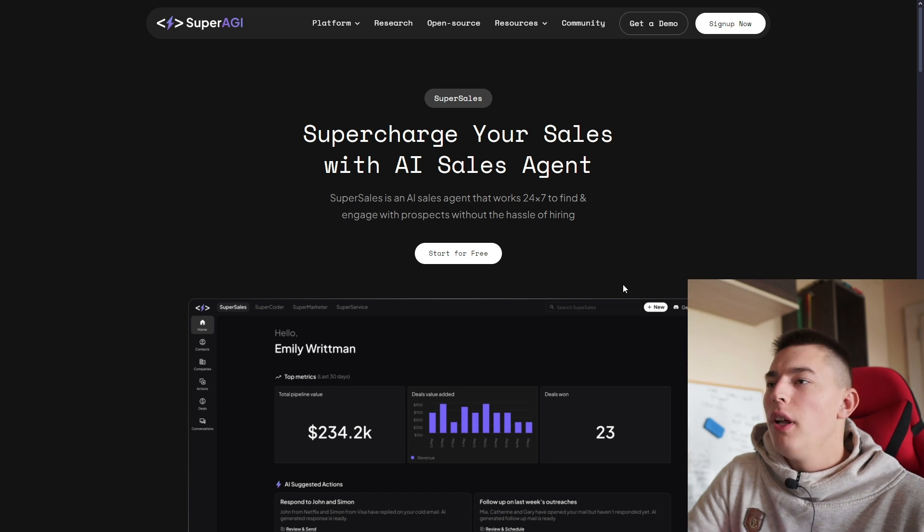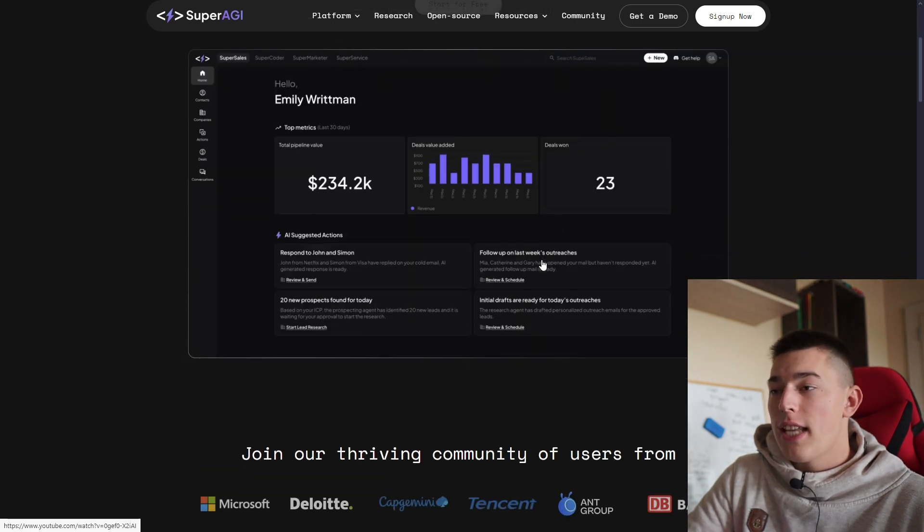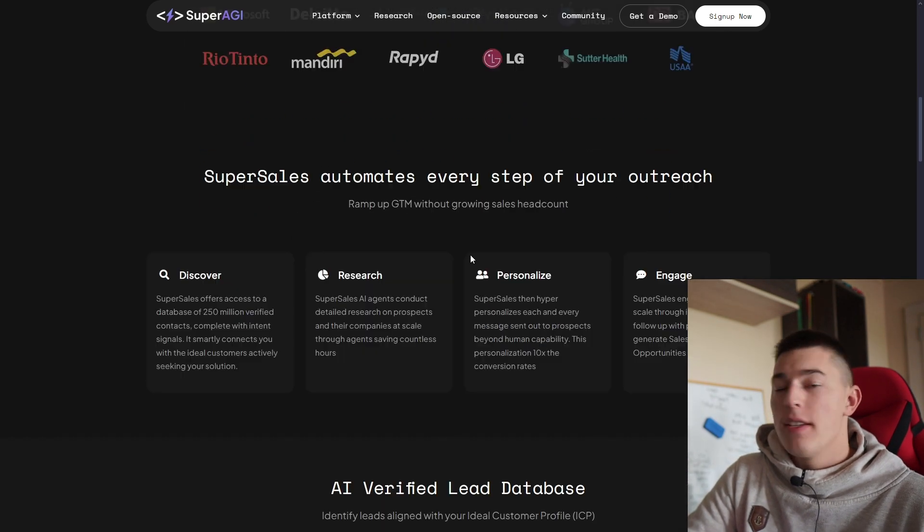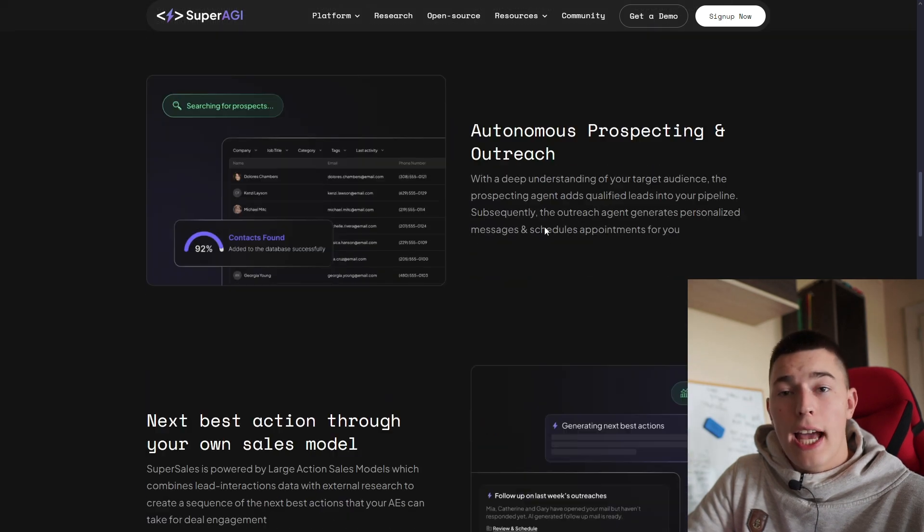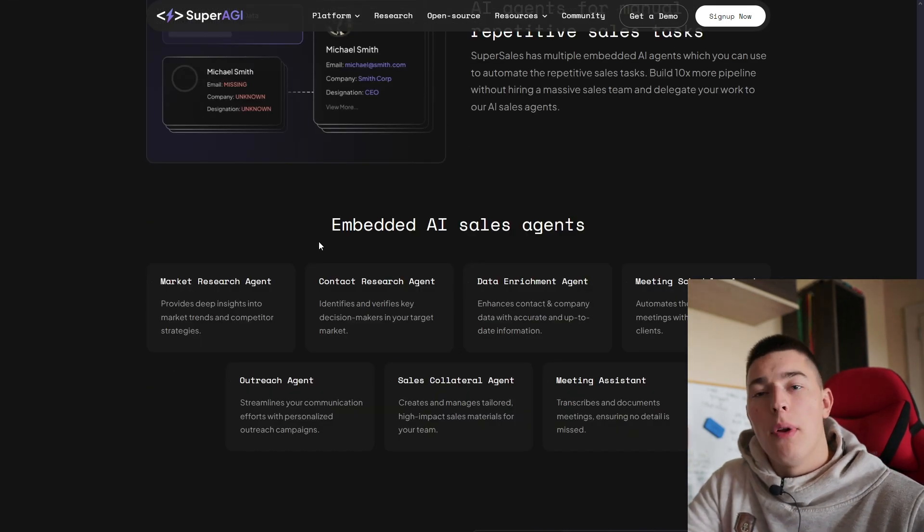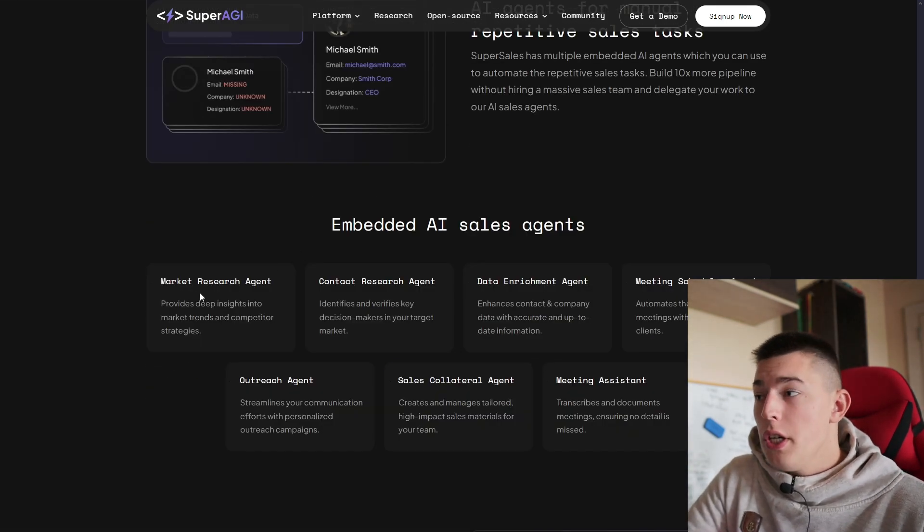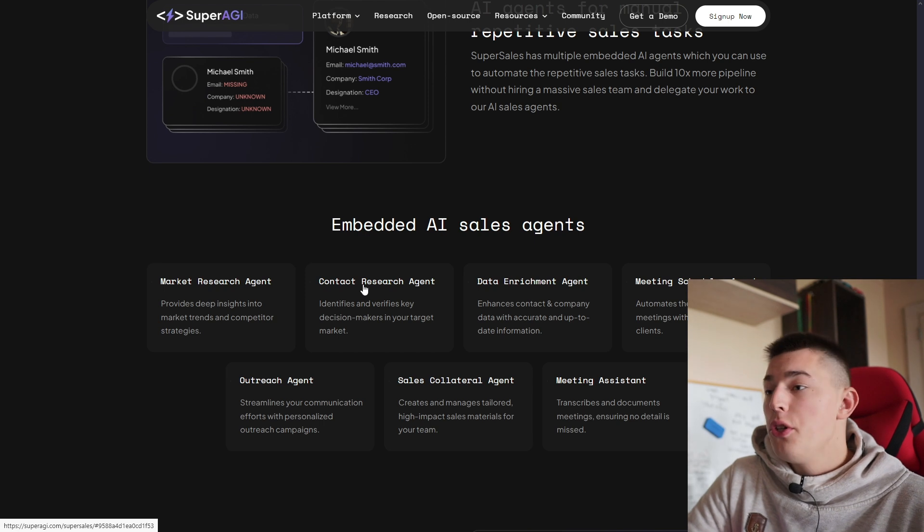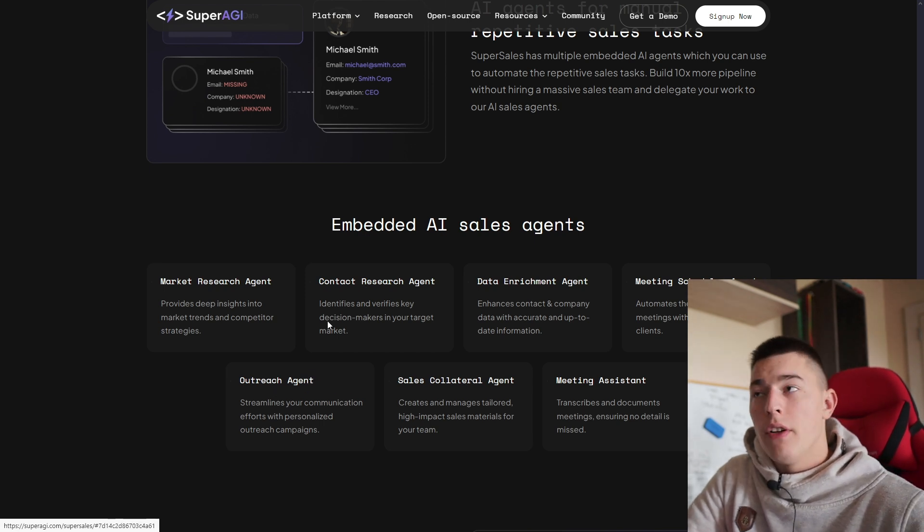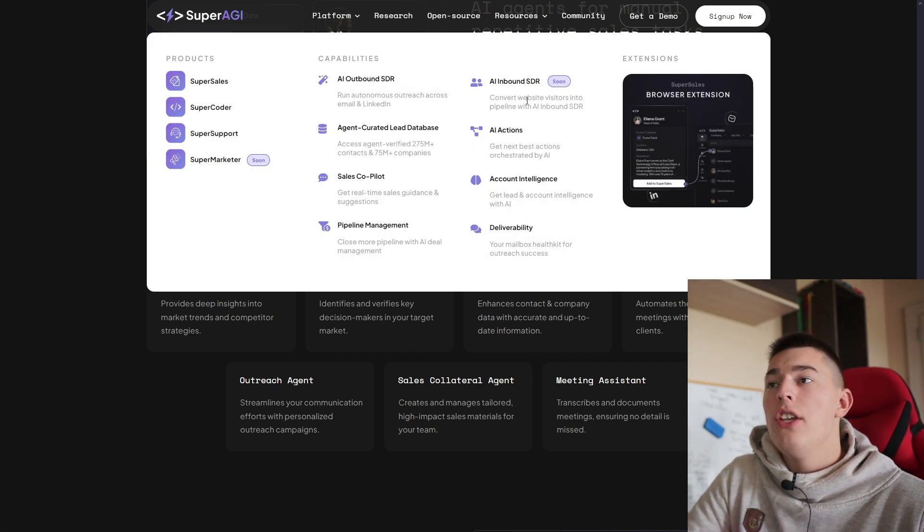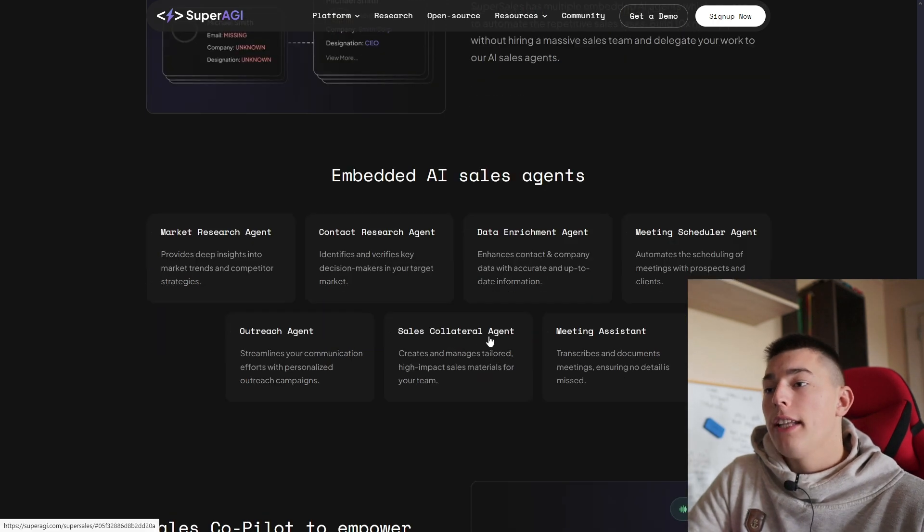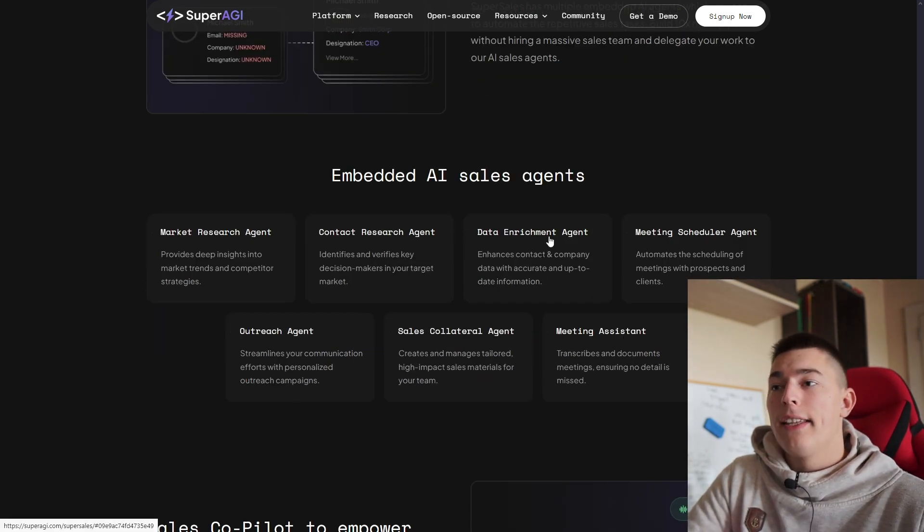Super Sales is built to automate any monotonous task in your sales system. It has a huge lead database and can focus on a couple of things. You can do market research, contact research, outreach agent which is what they're focusing on now, inbound agent coming soon, sales collateral agent, meeting assistant, meeting scheduler, and data enrichment.